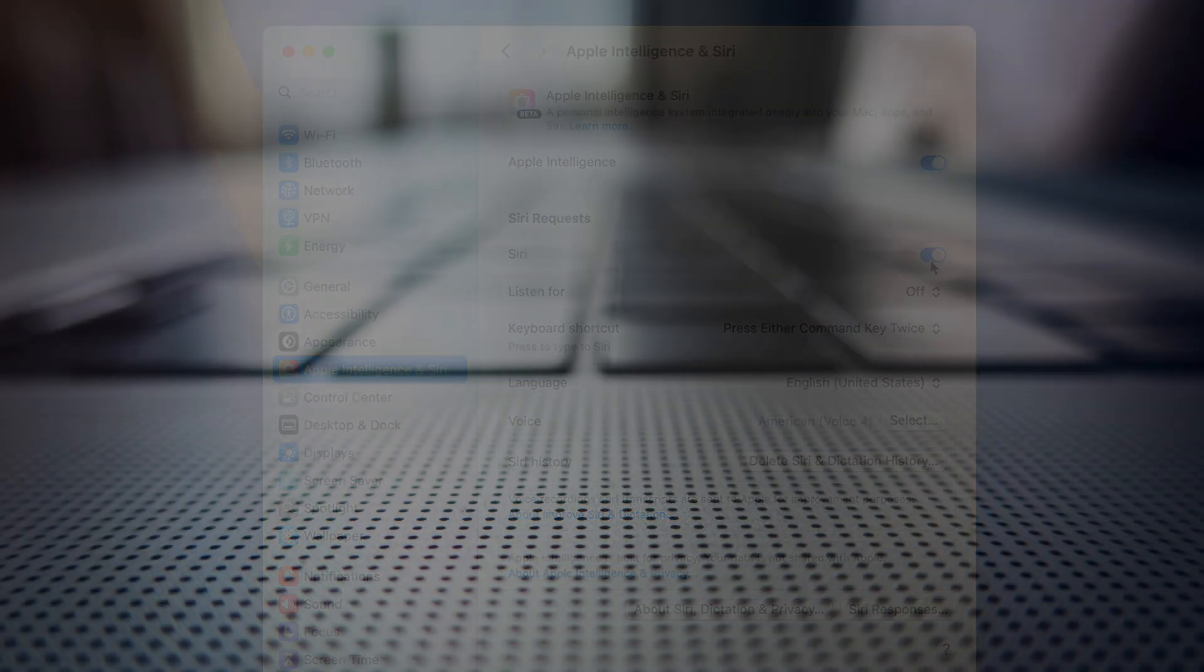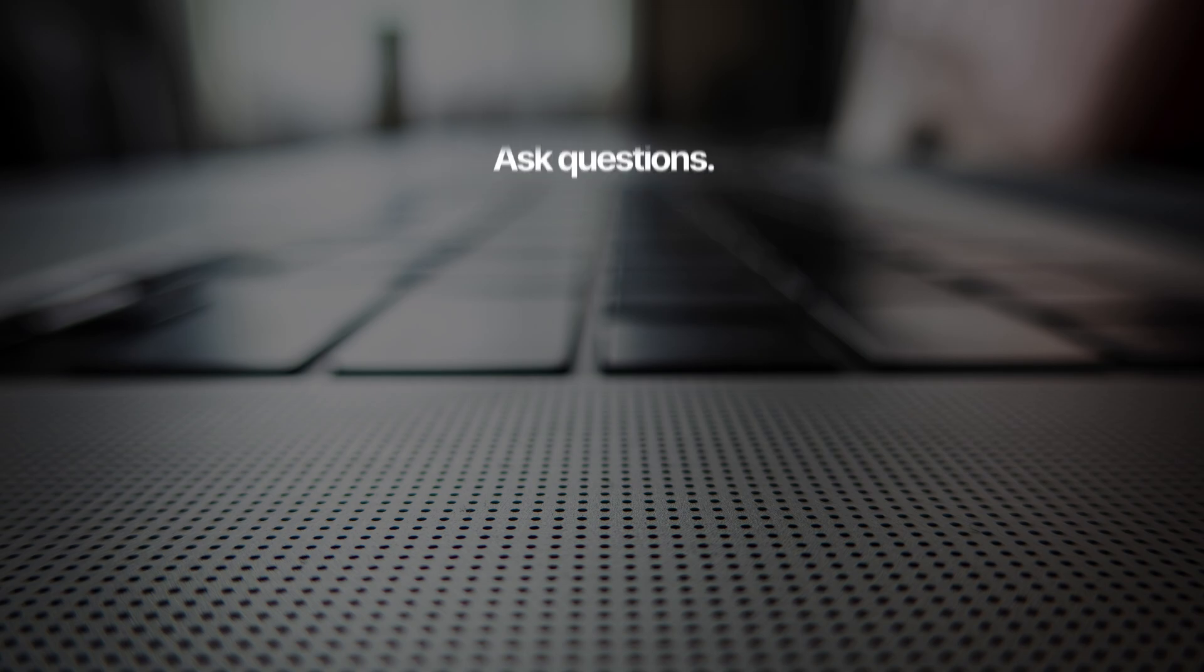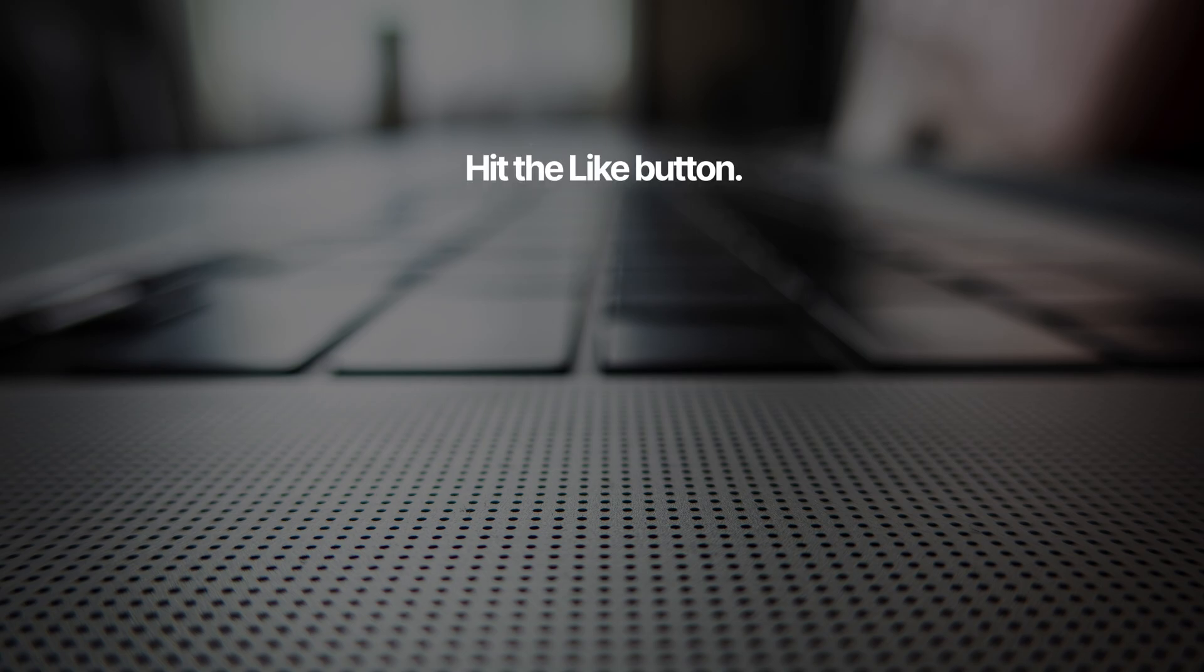And that's it. That's how you make sure Siri is not listening to you. I'm going to duck out and go fishing now. Hope to see you all in the next tutorial.